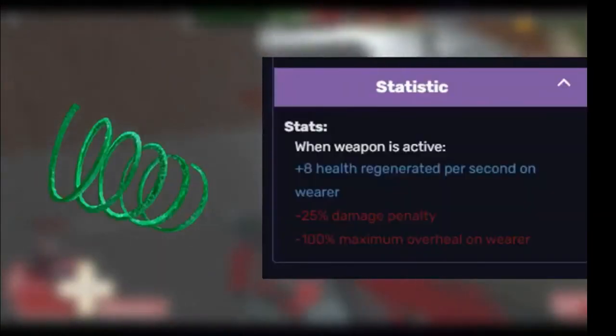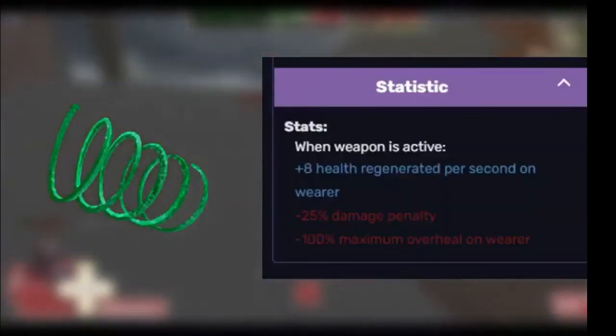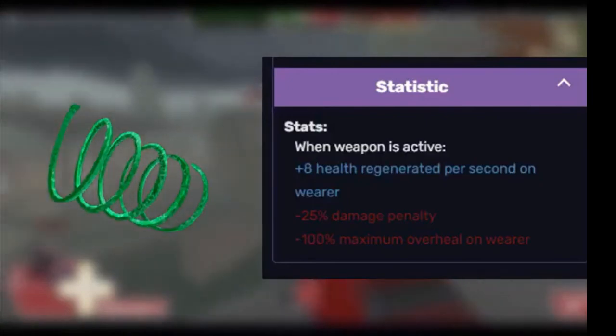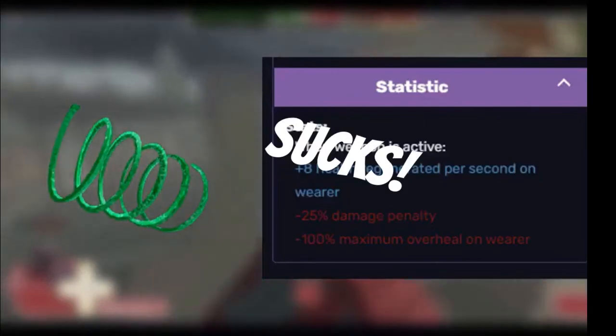The upside of 8 health regenerated per second really didn't make up for the downsides. And the reason is, as It's Me Luke said, you'd lose the ability to overheal. That sucks.